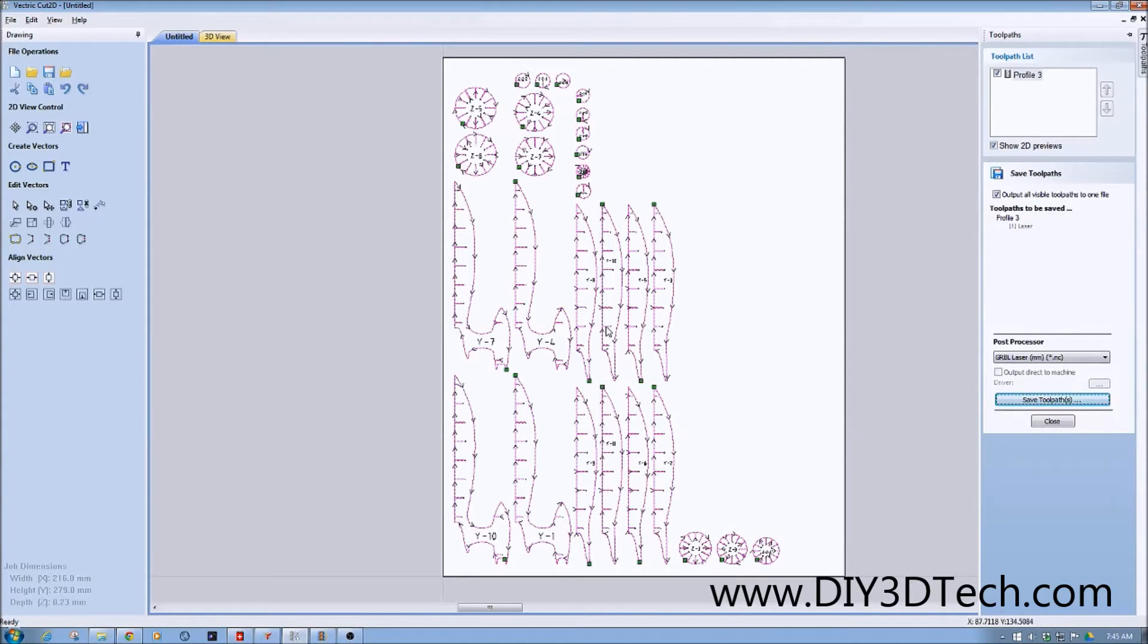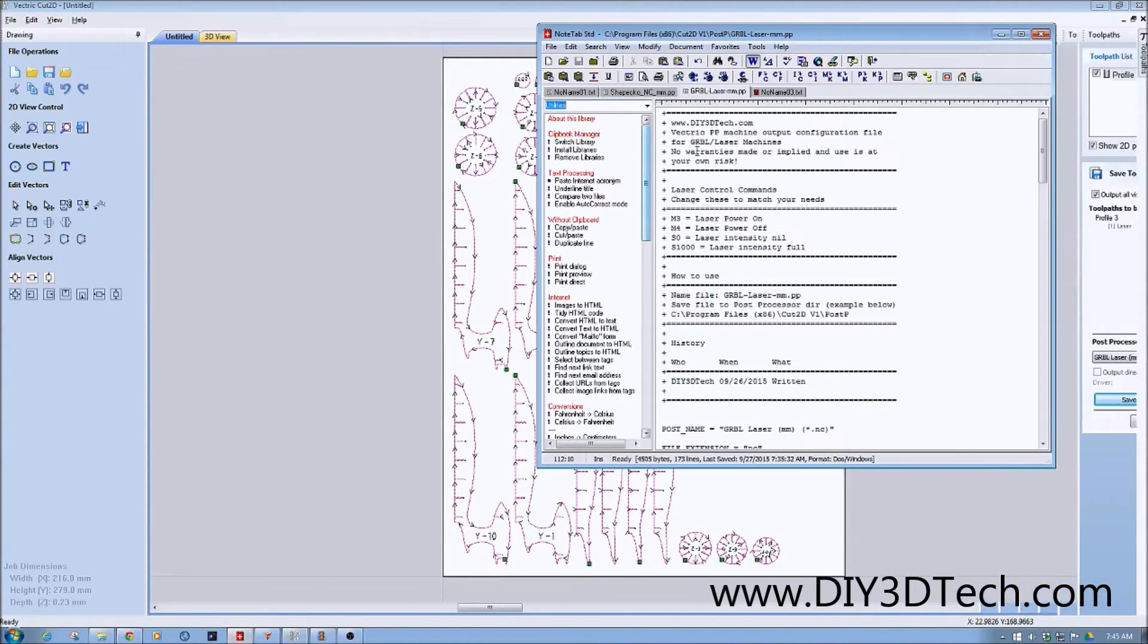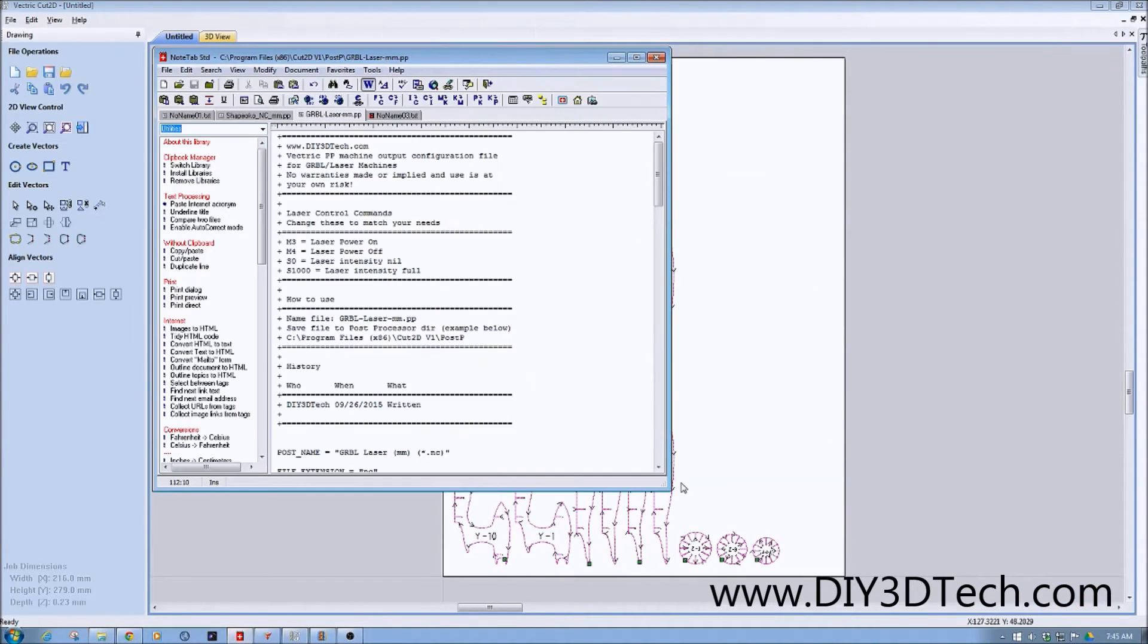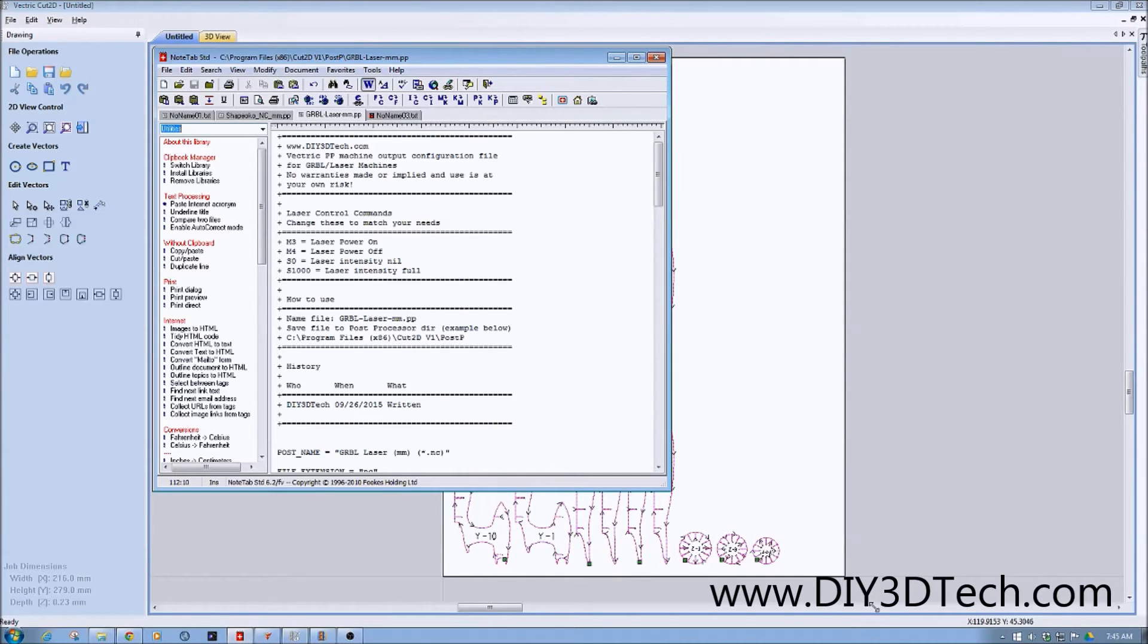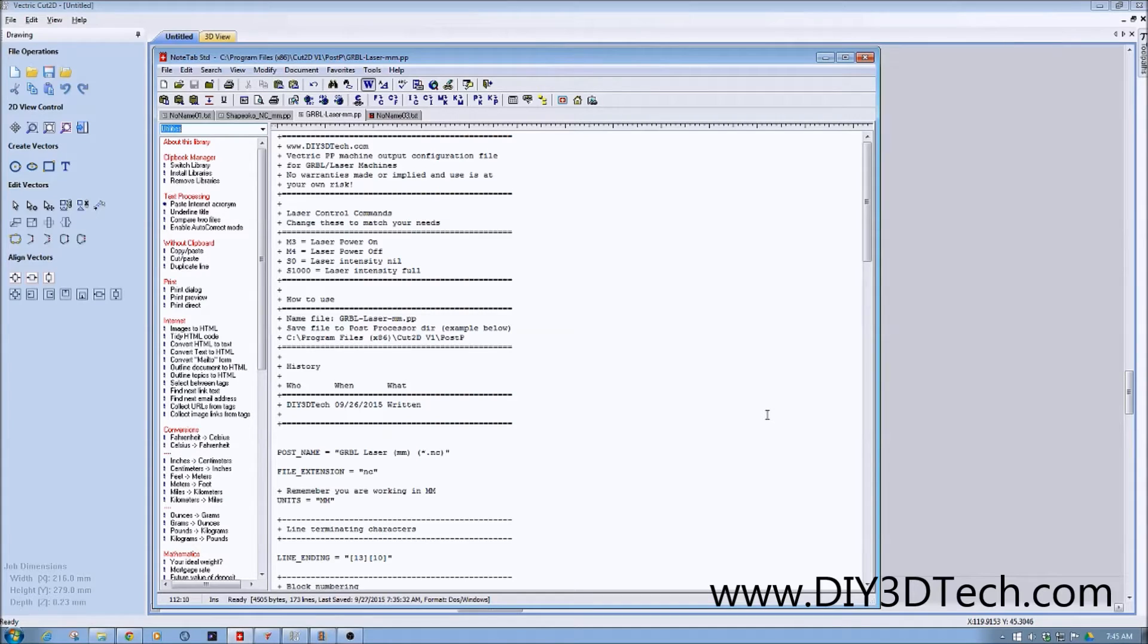Now, the big question is, what does a post processor look like? How do you use it? How do you write your own? Basically, the post processor, I'll pull it up here in a notepad application. It is basically a text file that explains how the CAM program should process your G-code for your machine.